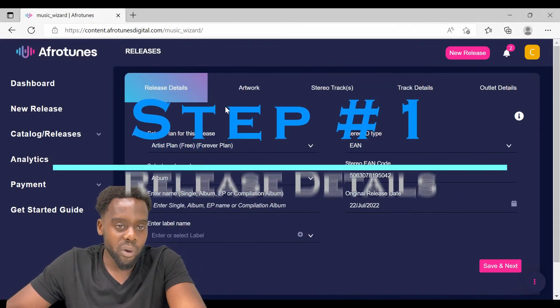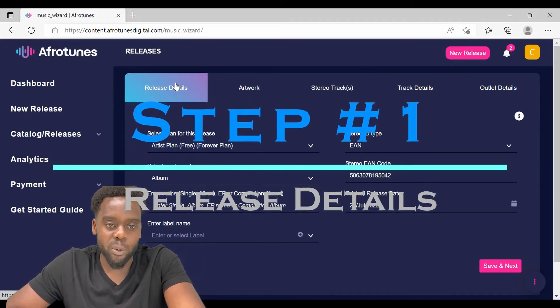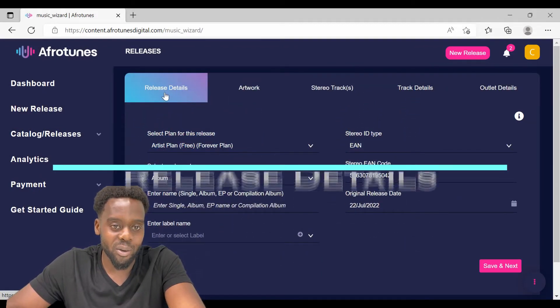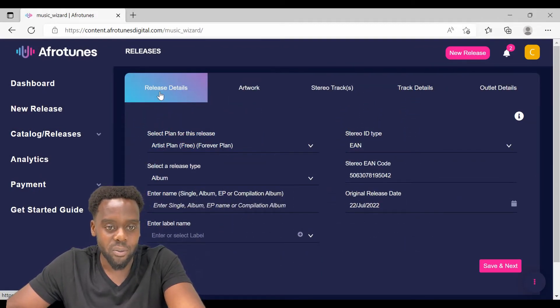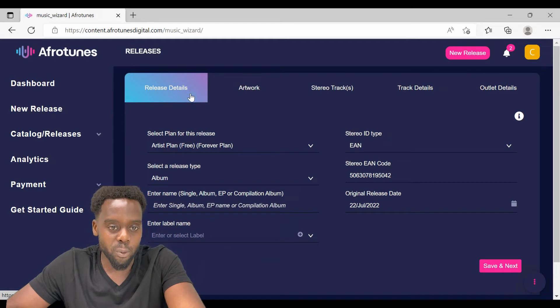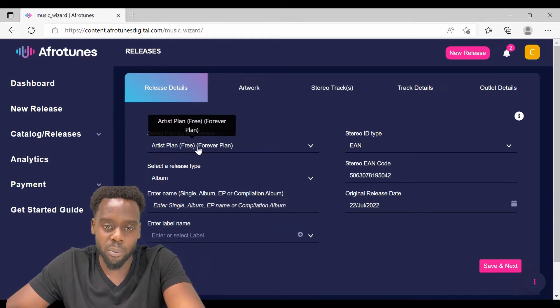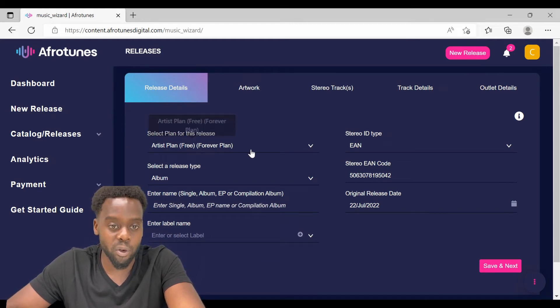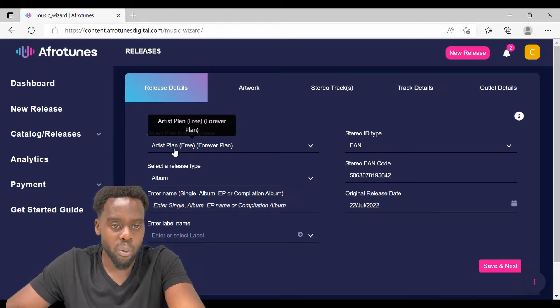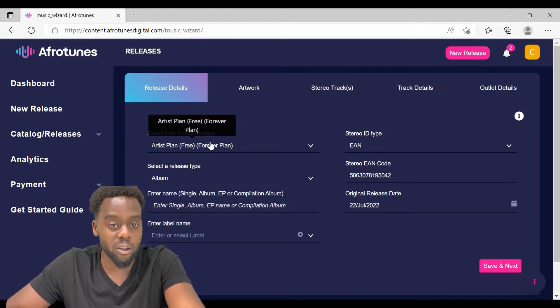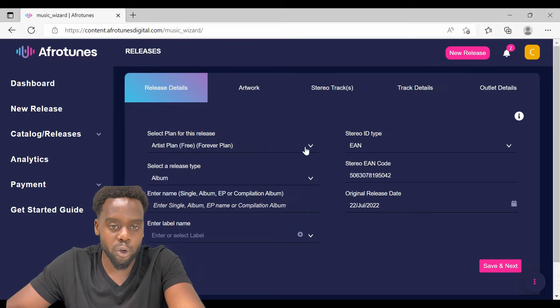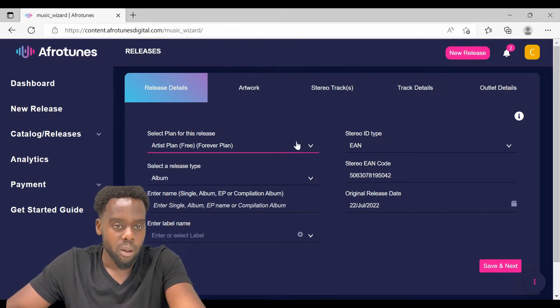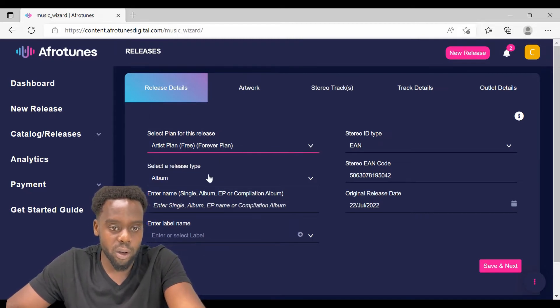On the new release, the first page that you are going to encounter is the release details. On this part, depending on the subscription plan that you have subscribed to, for me I subscribed to the artistry plan, you have the option of choosing the plan that you are subscribed to. Move on to the next stage, which is selecting a release type.